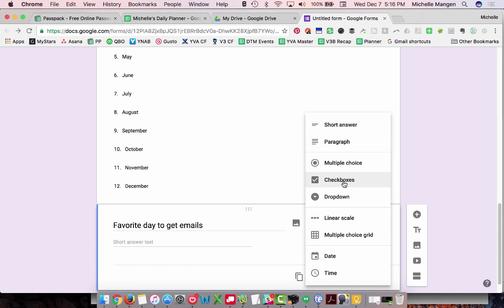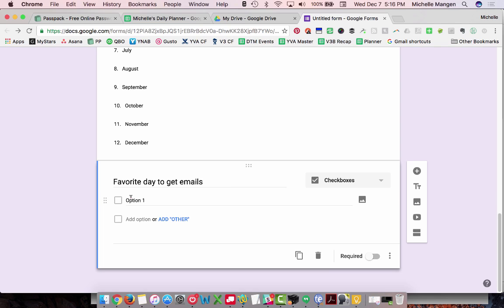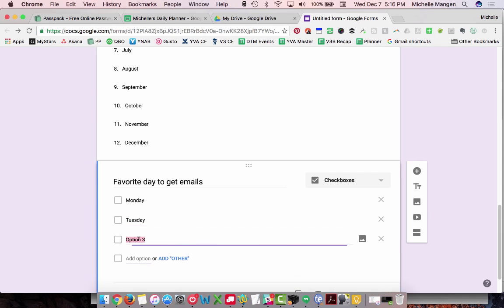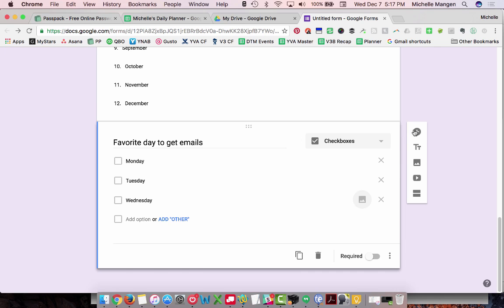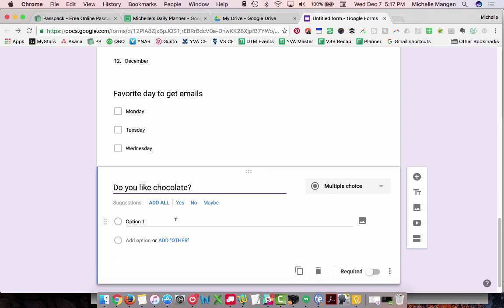Check box. So check box is if you want to allow people to select multiple options. And you're going to add in your days. And I'm just pretending here, right? So I'm not going to go through the whole thing. And then, okay, multiple choice. Add all. These are our options. Yes, no, maybe.